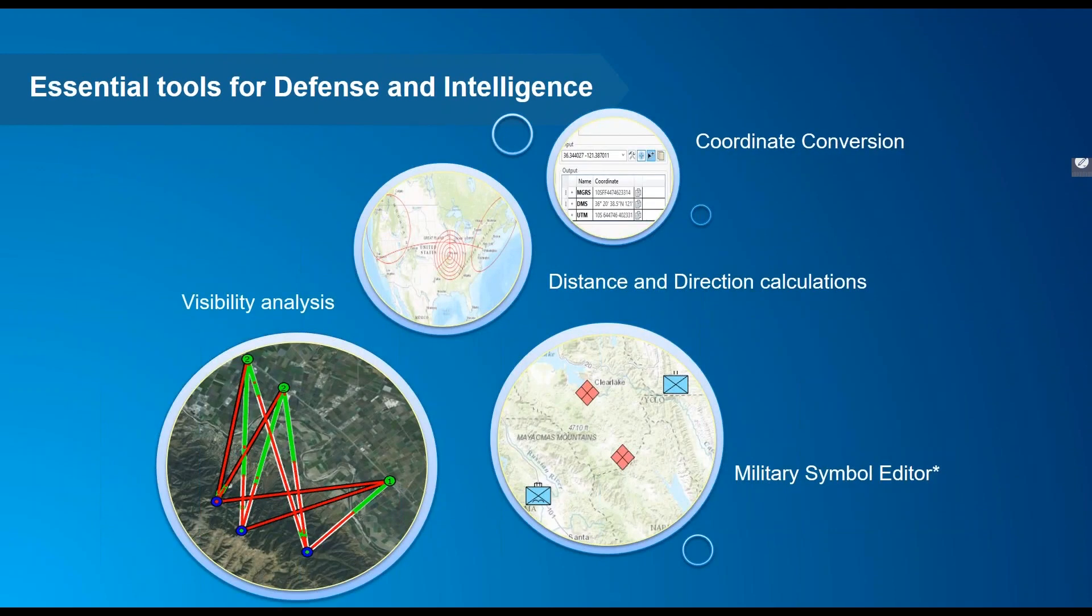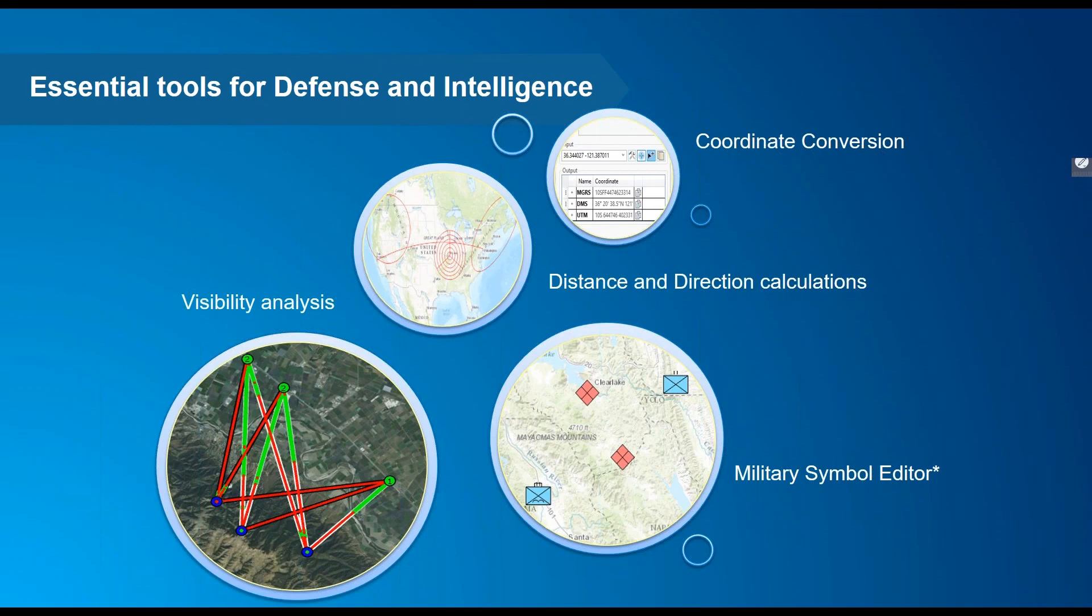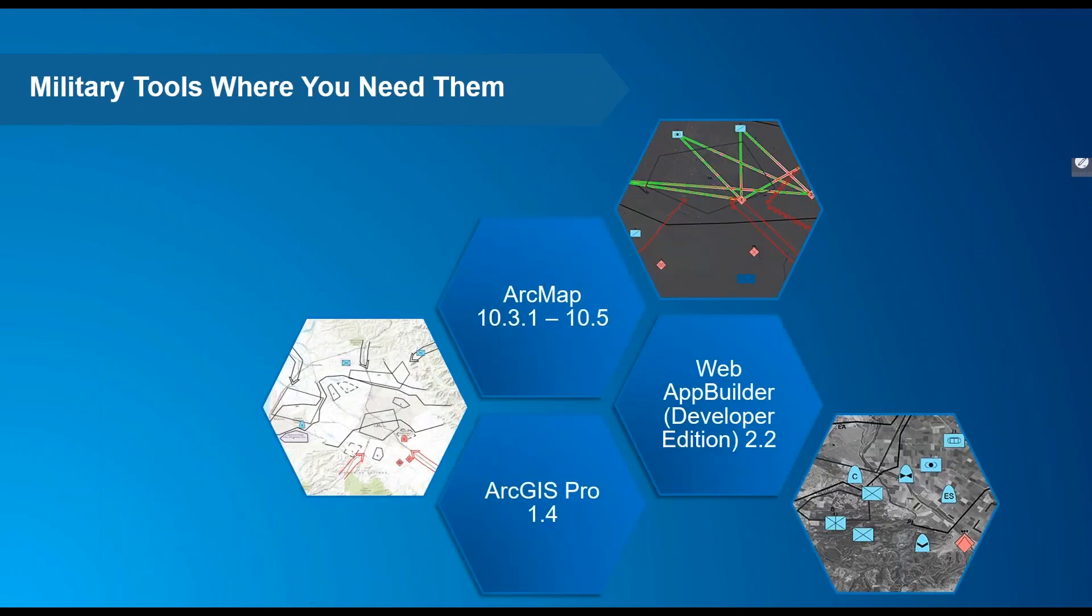It consists of coordinate conversion, which converts between coordinate notation formats, distance and direction, which creates geodetic lines, circles, ellipses, and range rings, visibility, which analyzes radial and linear line of sight, and the Military Symbol Editor, which creates symbols in a WYSIWYG way in ArcGIS Pro using the new Military Standard 2525 dictionary renderer.